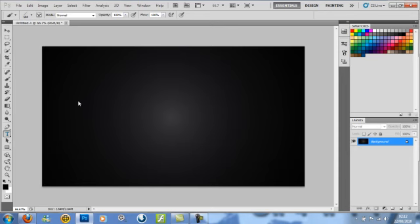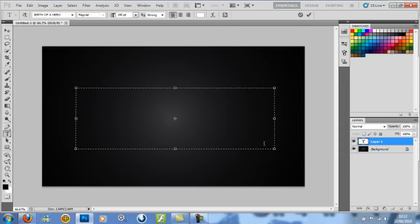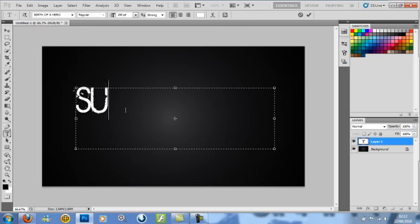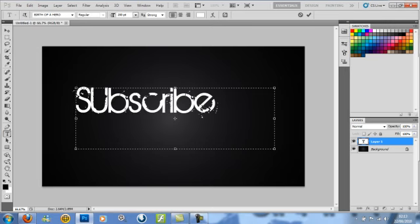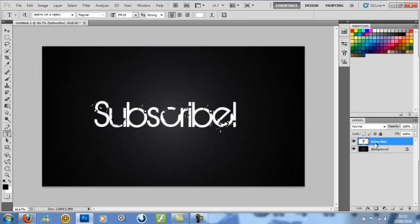And then you're going to want to make the text. I'm just putting 'subscribe' because I've got nothing else to write. My computer kind of lagged out here, and then I failed again, so I had to redo this. And then just put a stroke around it.